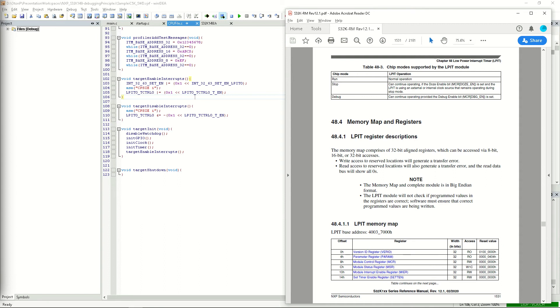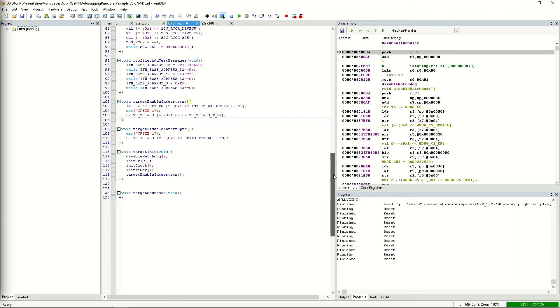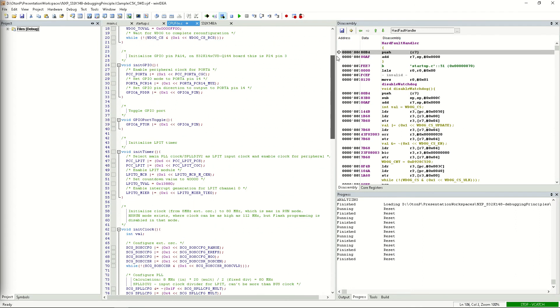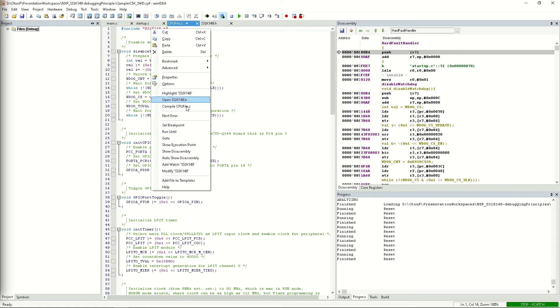So there must be something else going on here. Let's start at the beginning and check if the base address of the LPIT module we use in the application is the same as the one written in the manual. Let's open the header file and check the address that's written in there.